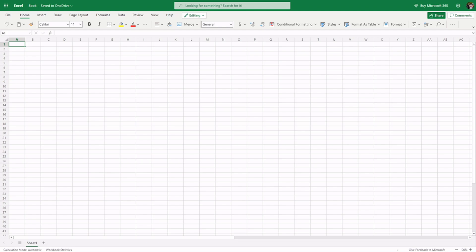Today, I'm going to teach you how you can create your own watch list in Excel Online. You just have to go to Excel in Microsoft Office 365, then open a new workbook. Then, if you're here, you can just follow these steps.